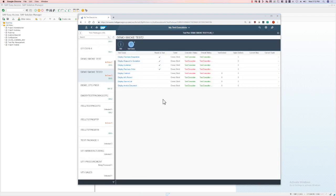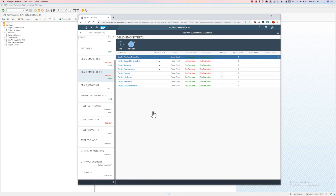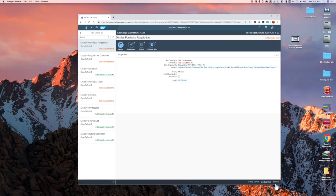So go ahead and click on one, click on the bottom right hand corner, there's an option for execute.